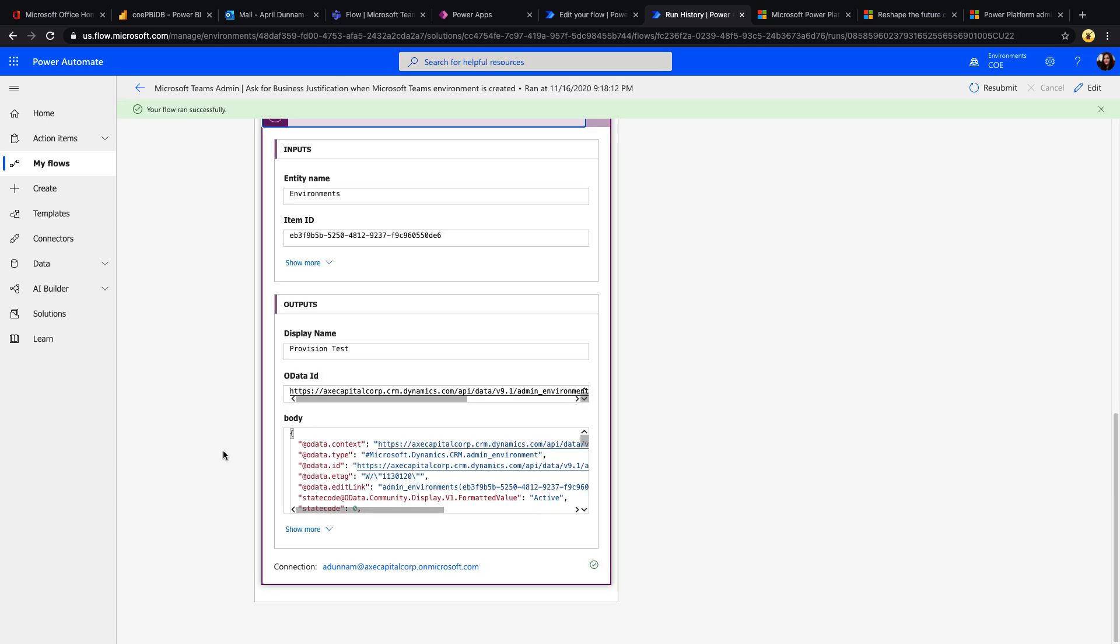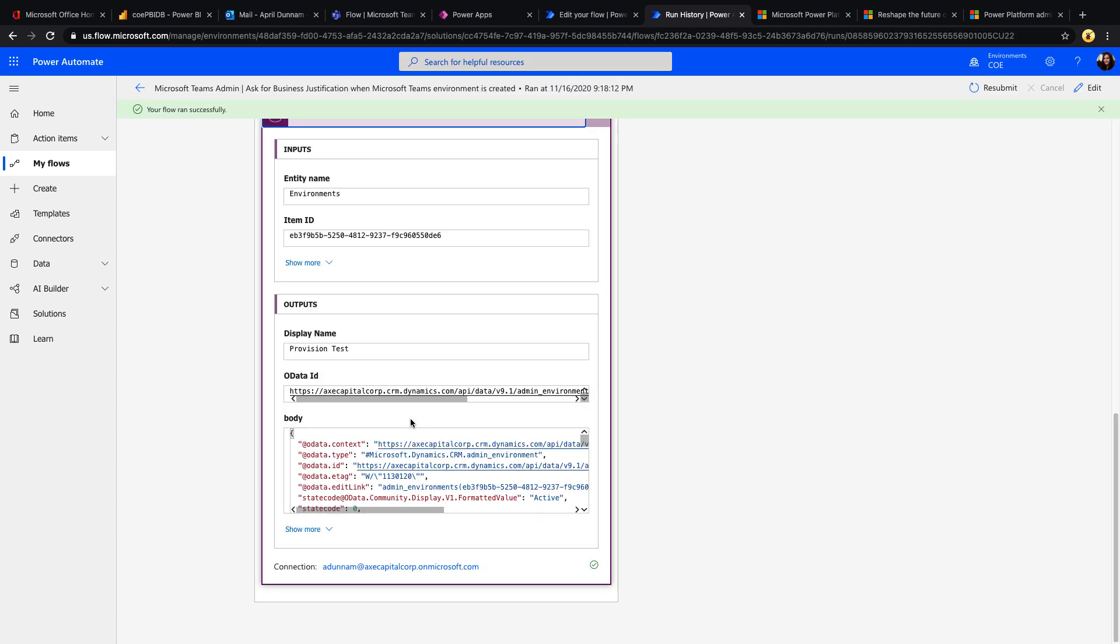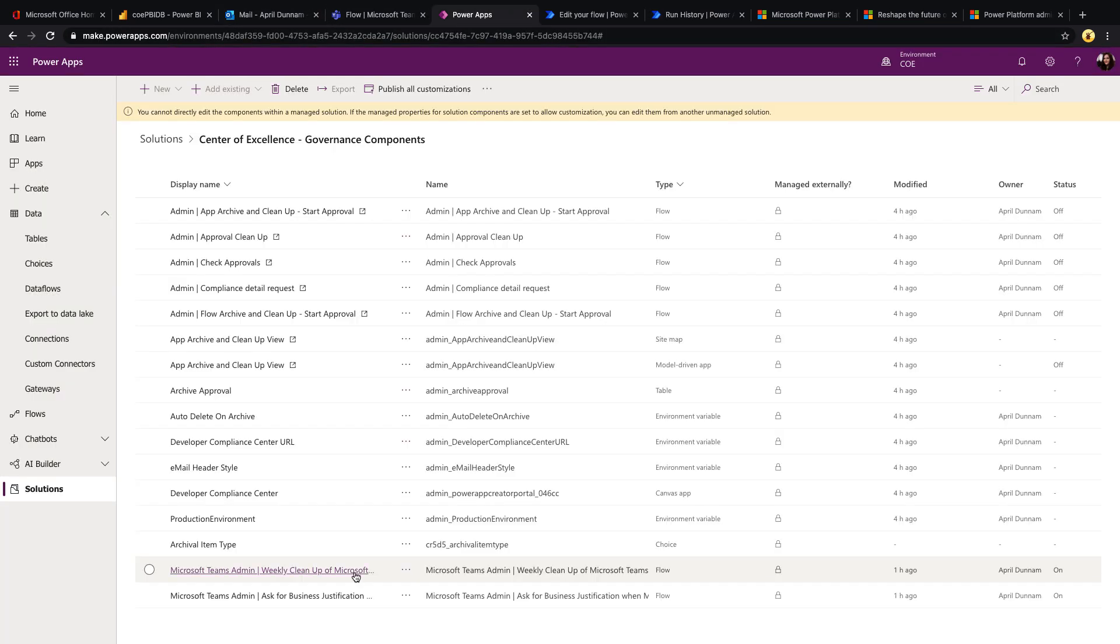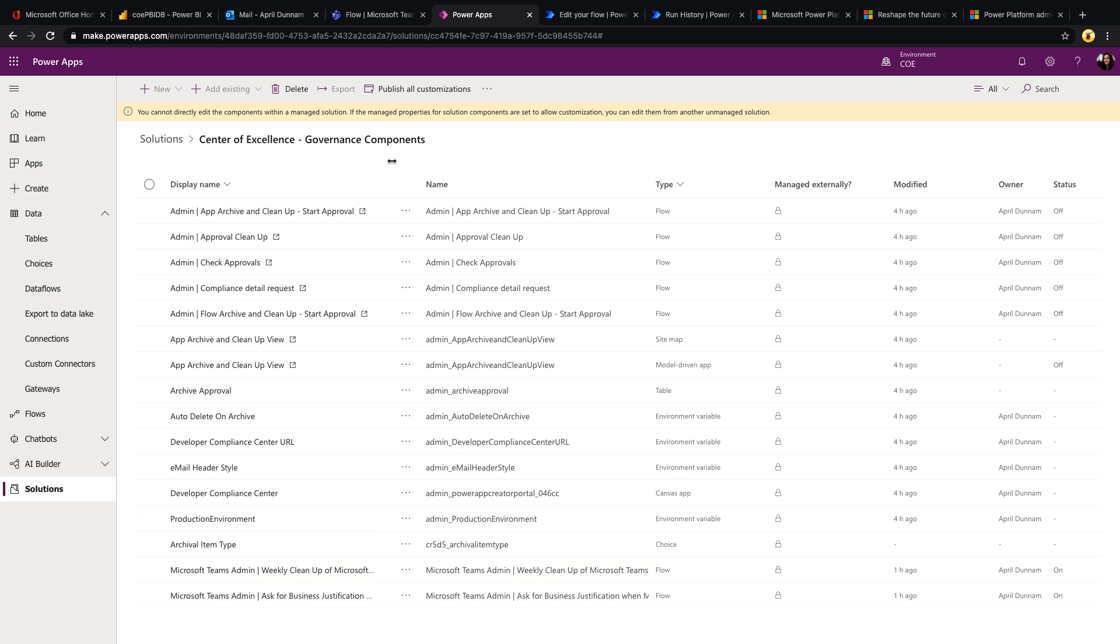So now if we go back and look at that flow, we can see that it ran successfully. I provided a business justification and it updated that record. Now this ties into that other flow we were looking at.